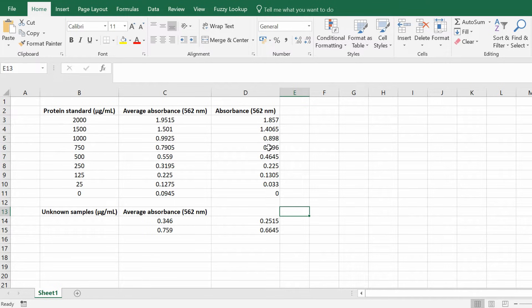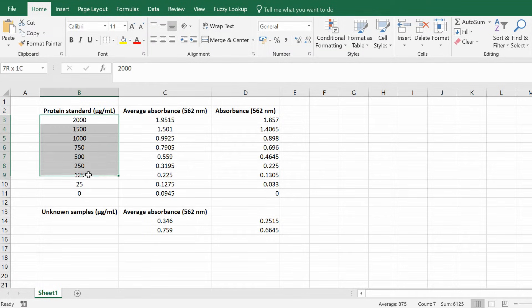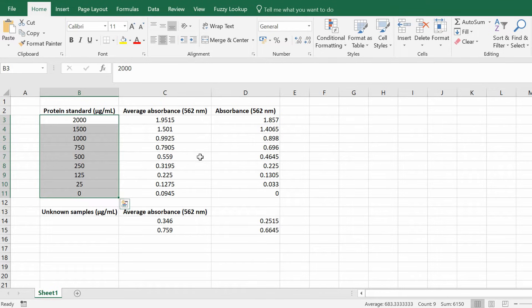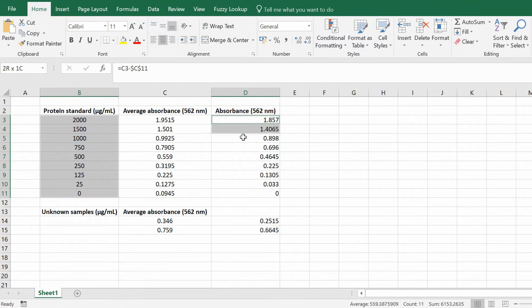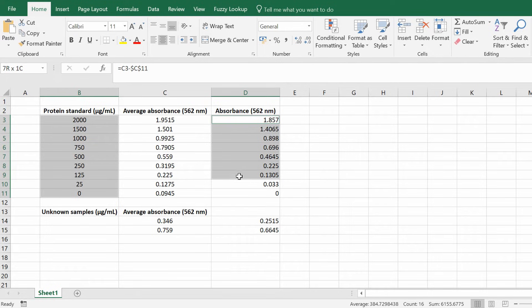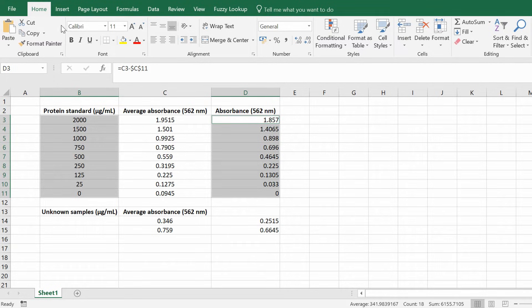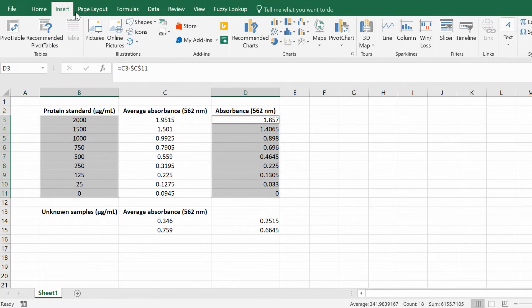Now to do this in Excel, simply select the known concentrations as well as selecting the background corrected absorbance values. It's very important you do the background corrected. I'm just going to hold this control key down on my windows and drag and drop and what you want to do is go in the top ribbon in Excel and go and insert.